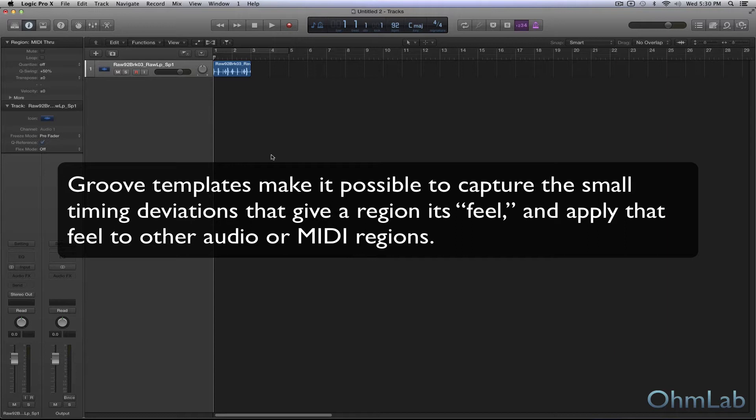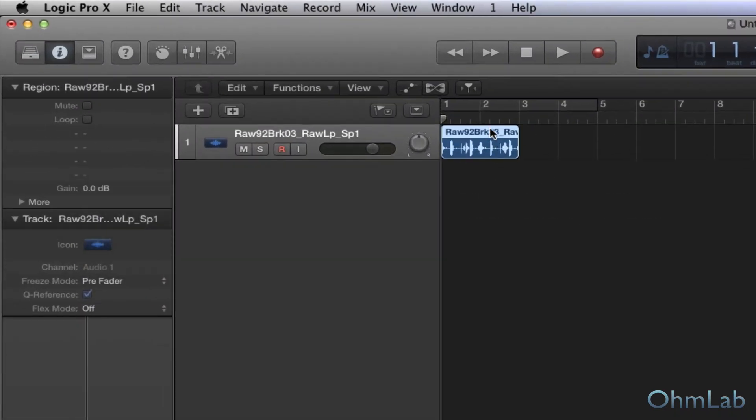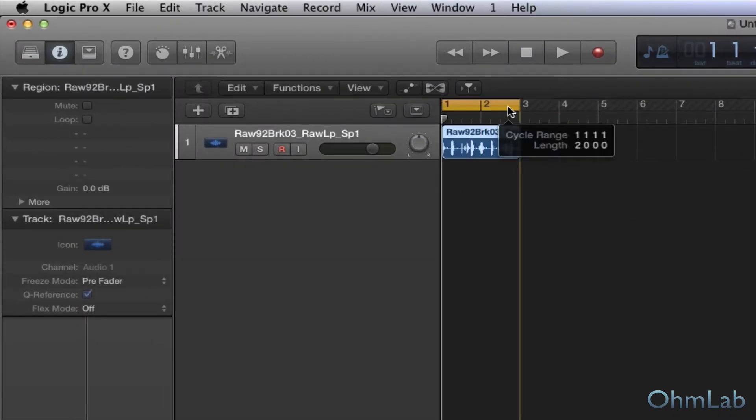So for this example, what we're going to use is just a simple beat, and we'll go ahead and we'll loop this. It's a two-bar beat here.